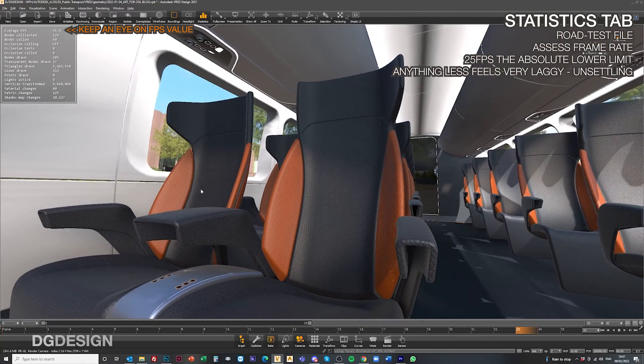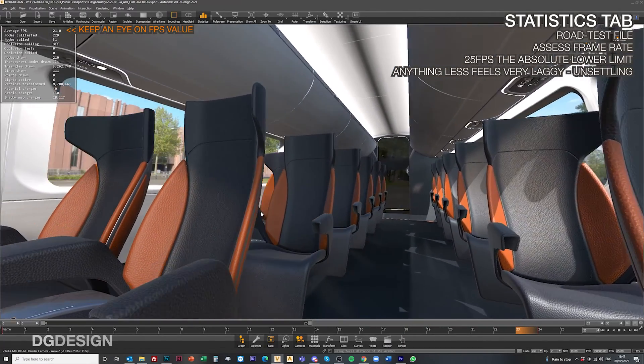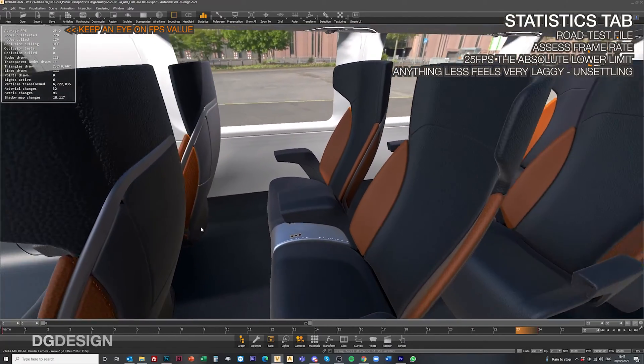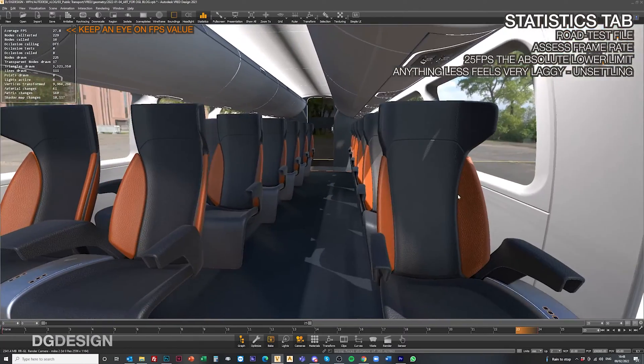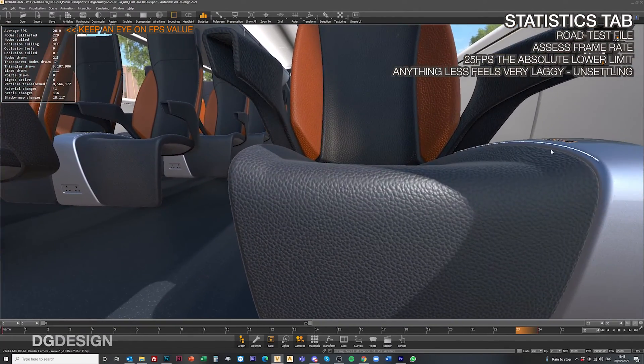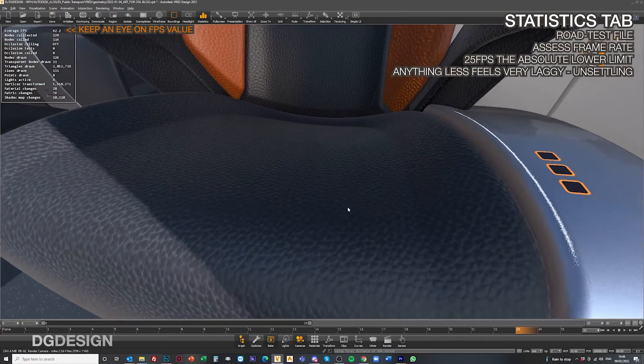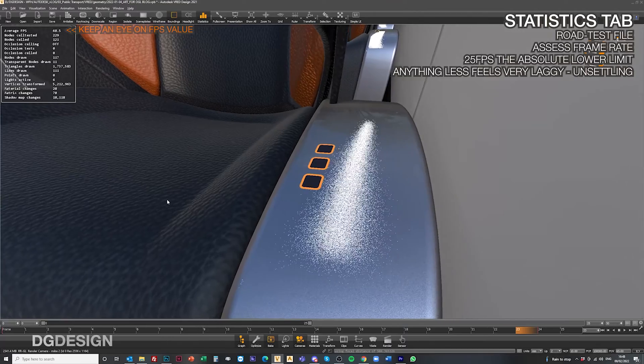But if we're talking about VR optimization, for us it's a case of balancing overall image fidelity with frame rate within VR and working within the hardware limitations you might have. When setting up the VR file, we'll run it with the statistics tab going in the top menu bar during road testing, which allows us to assess the frame rate at all times. In our experience, if it dips much below 25 frames per second, your audience will definitely feel it — it'll be a little laggy or jerky and can get a little unsettling. So it's about doing what you can to optimize the file.